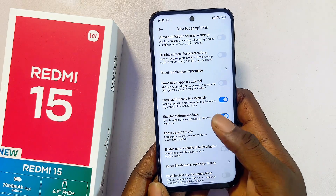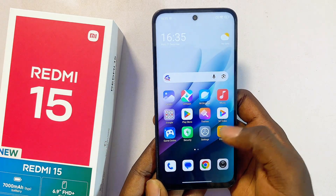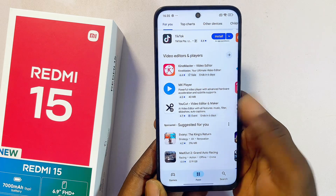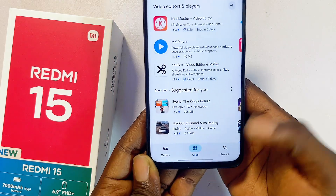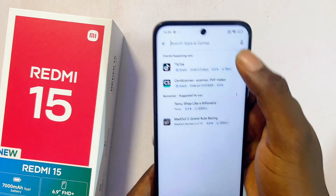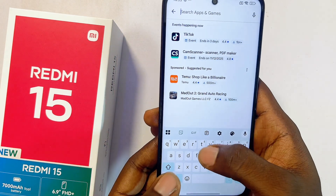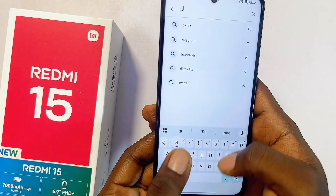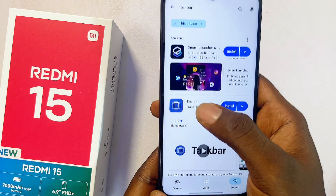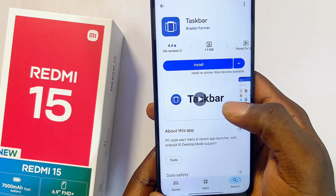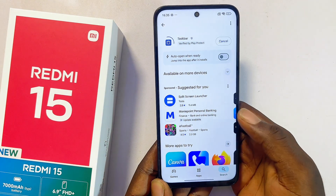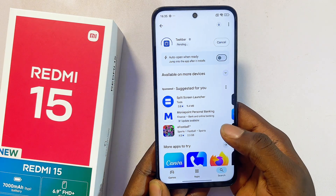Once that's done, head over to the Google Play Store on your Redmi 15. Tap on the search icon and search for the TaskBar app, then select the application and download and install it onto your Redmi 15.